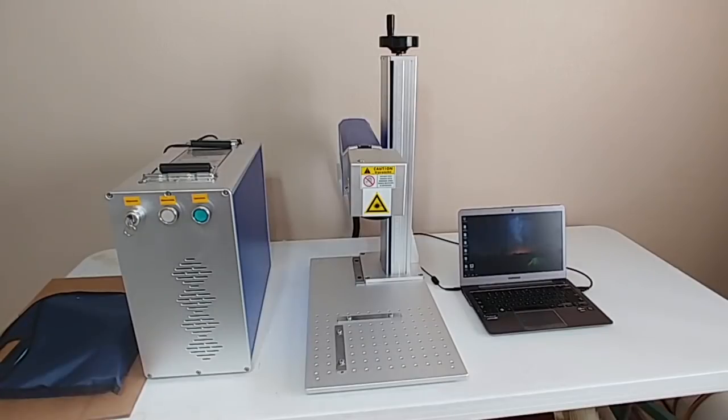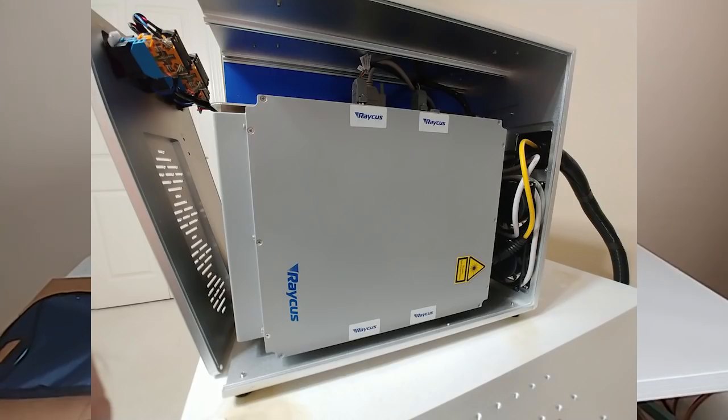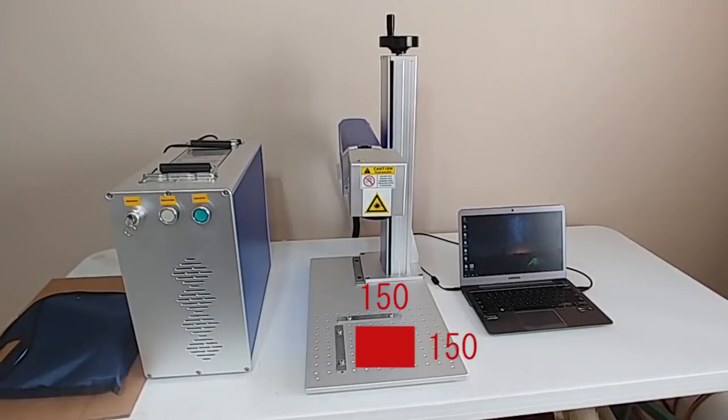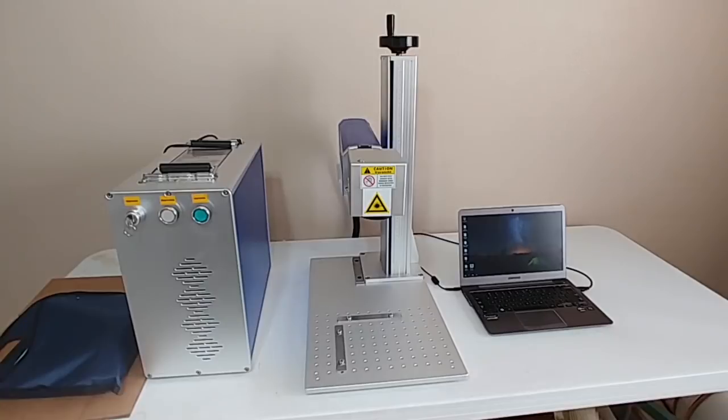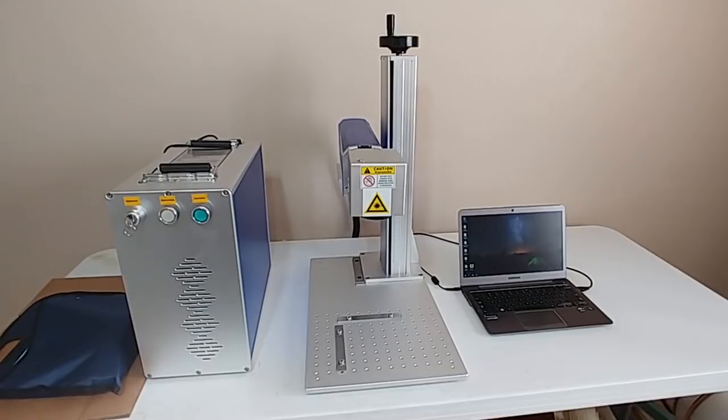So this is a 20 watt version. It has a Raycus laser source. It has a 150 by 150 millimeter marking area so it's kind of in the middle. I think the smaller ones are 100 by 100 and the bigger ones on average are something like 200 by 200.